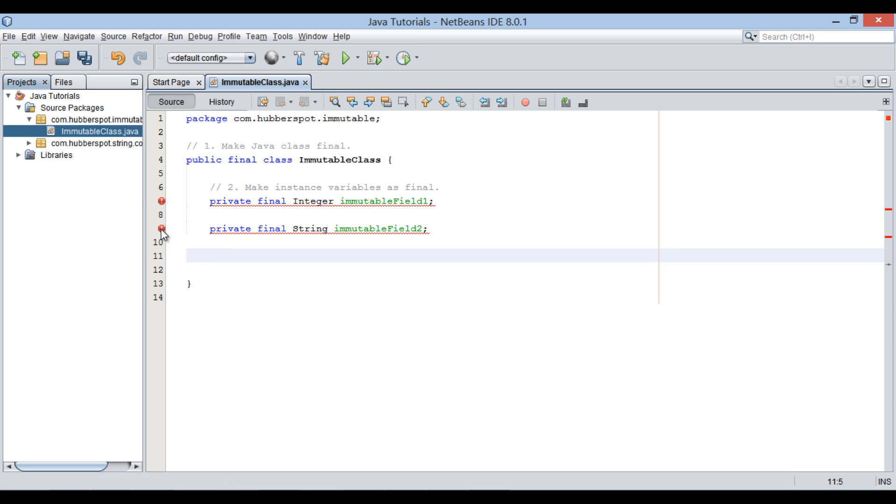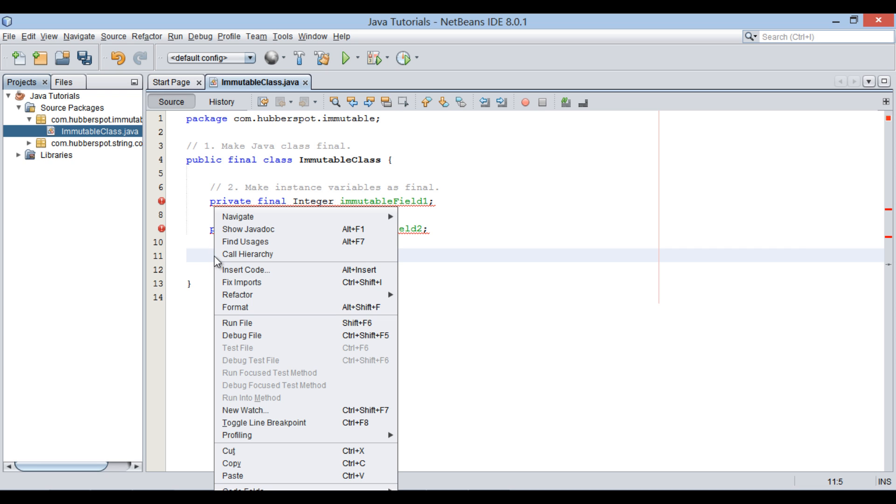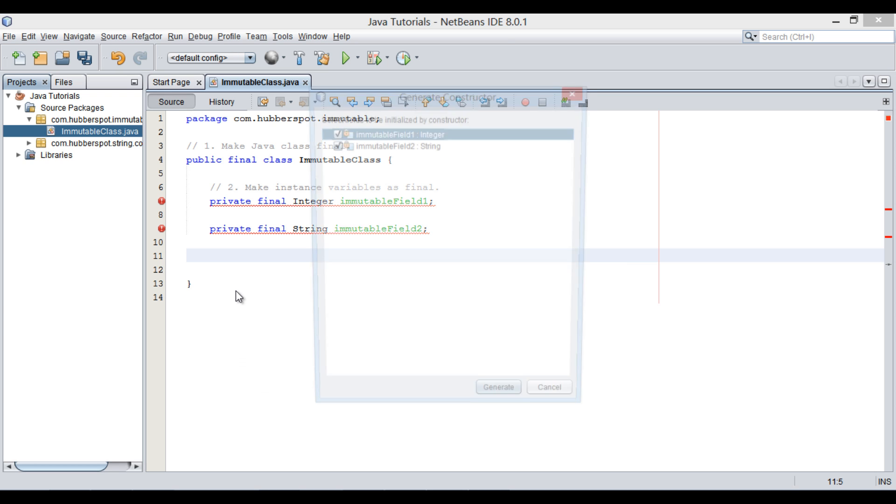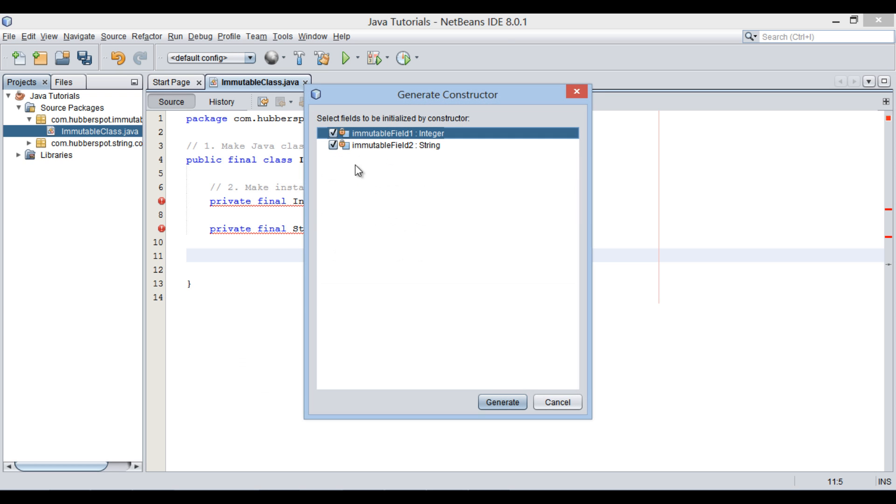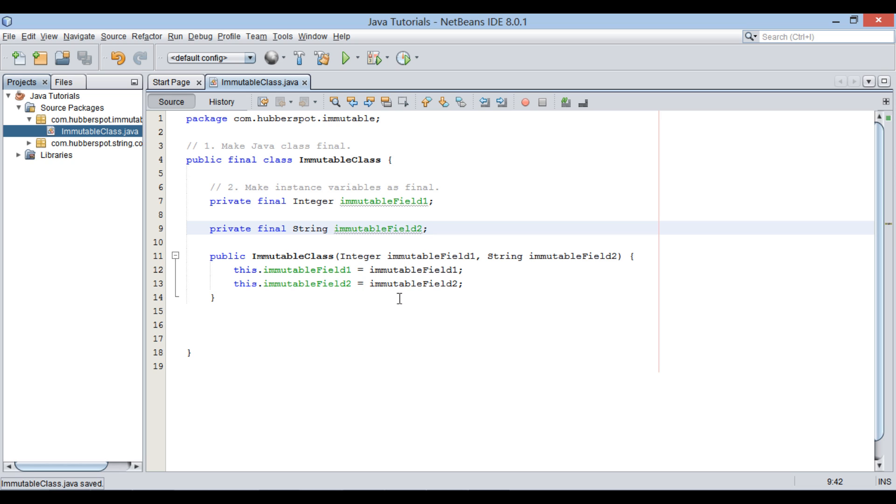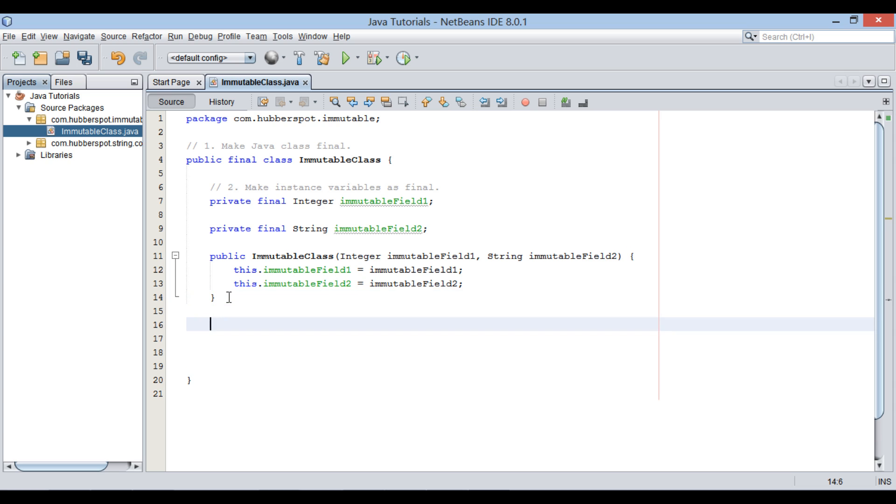As we have marked both instance variables as final, we have to somehow provide an initial value. Let's create a Java constructor which will initialize a value for these variables. Once immutable class constructor gets executed, object gets initialized to a value, and thereafter by no way their state can be changed.